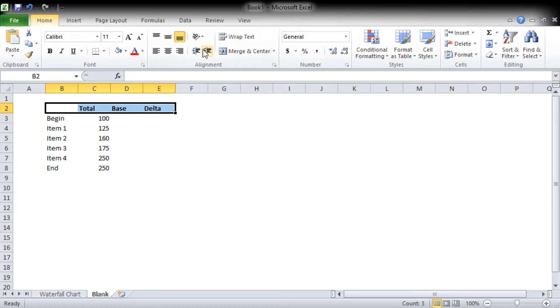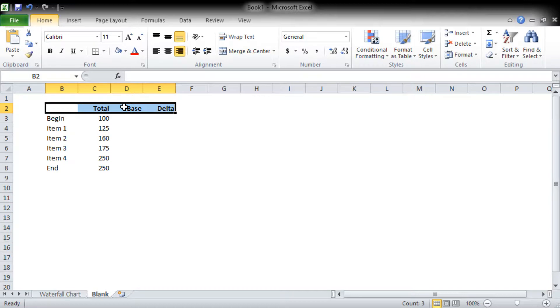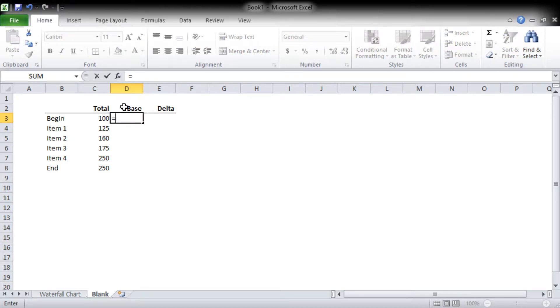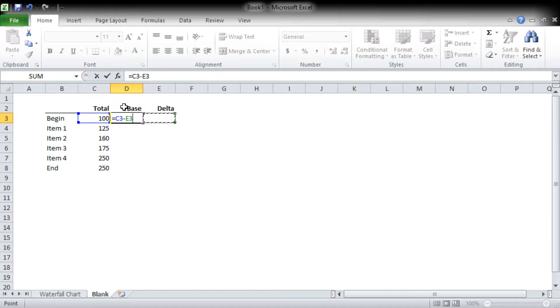I like to use shortcut keys, but it may be better for me to use the mouse a bit more since you can't see what I'm typing. So when we do the base, we're taking the total and subtracting the delta. I realize that doesn't make sense right now, but it will.